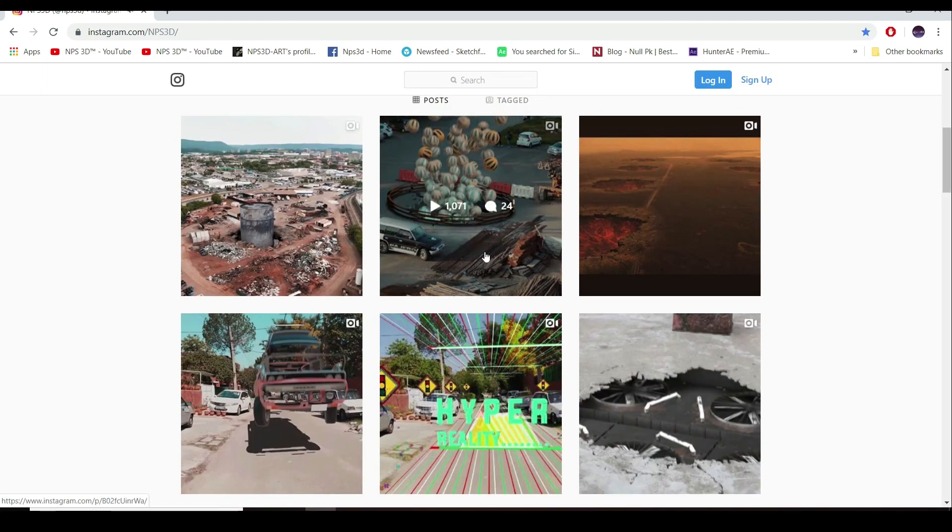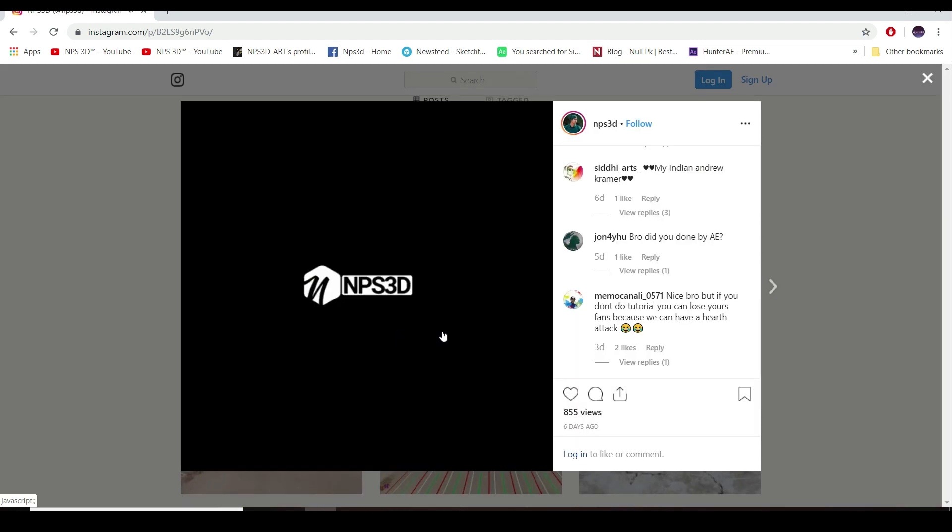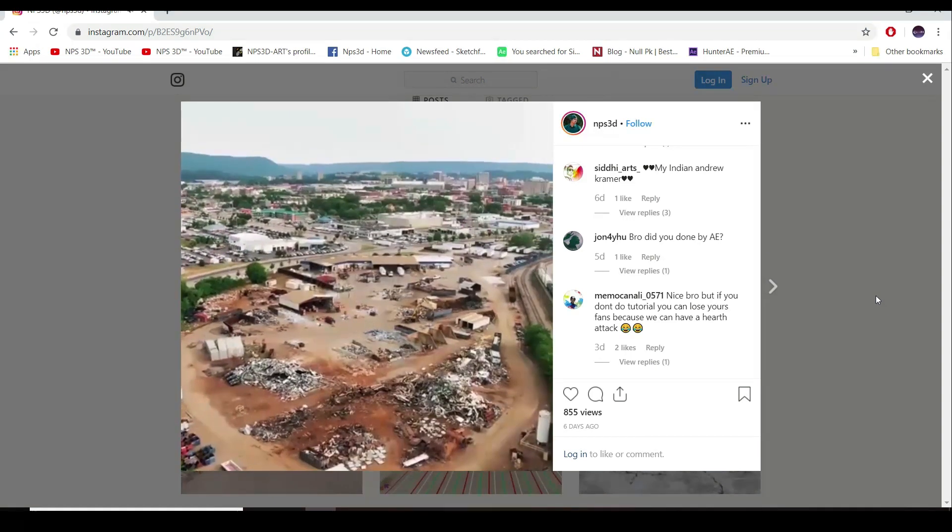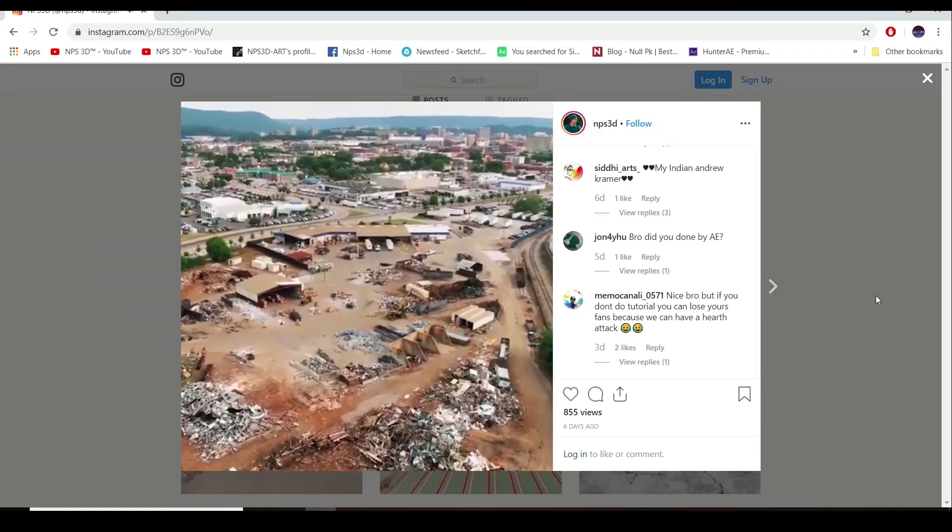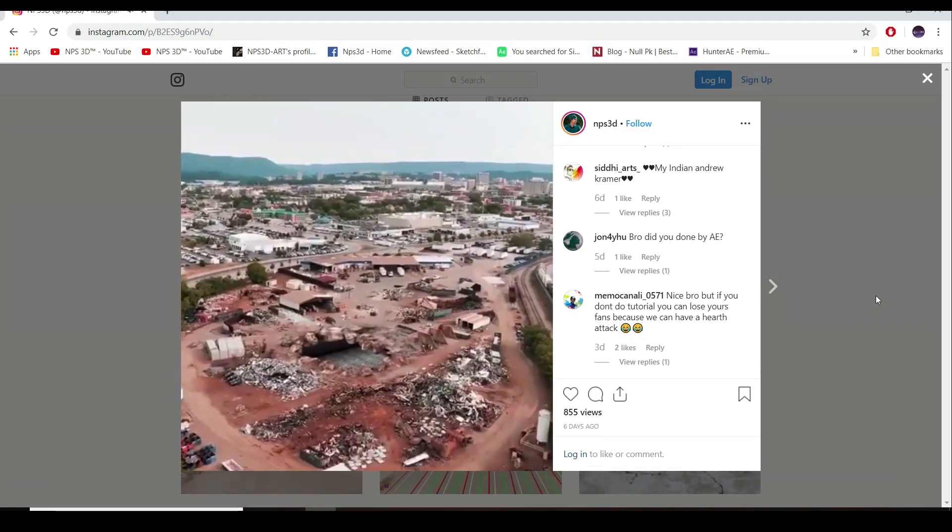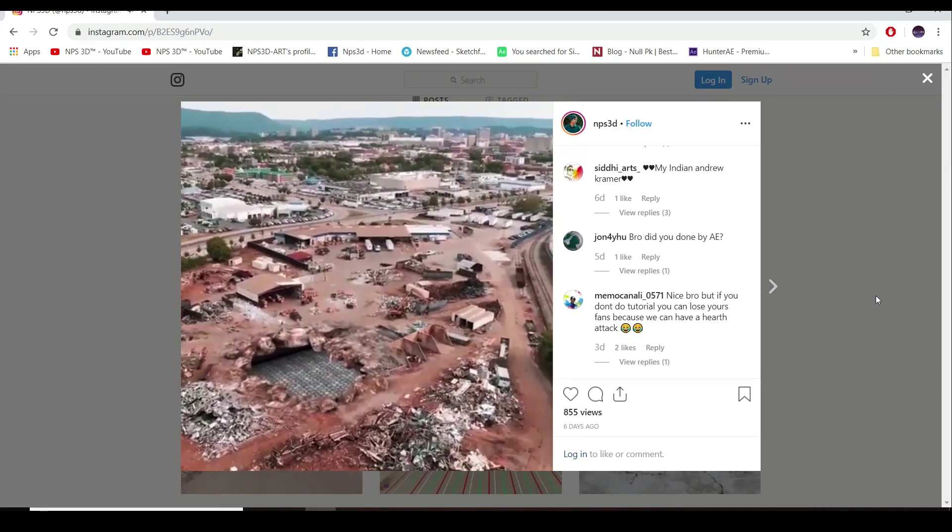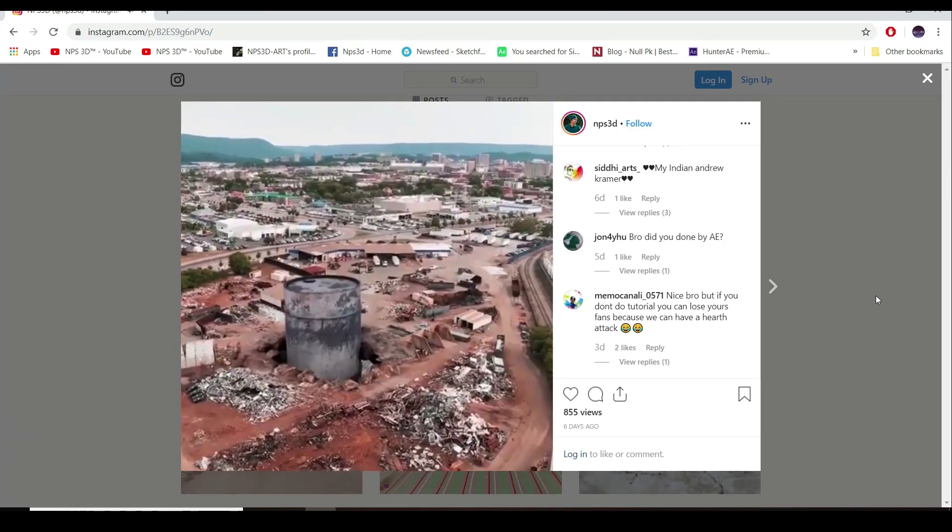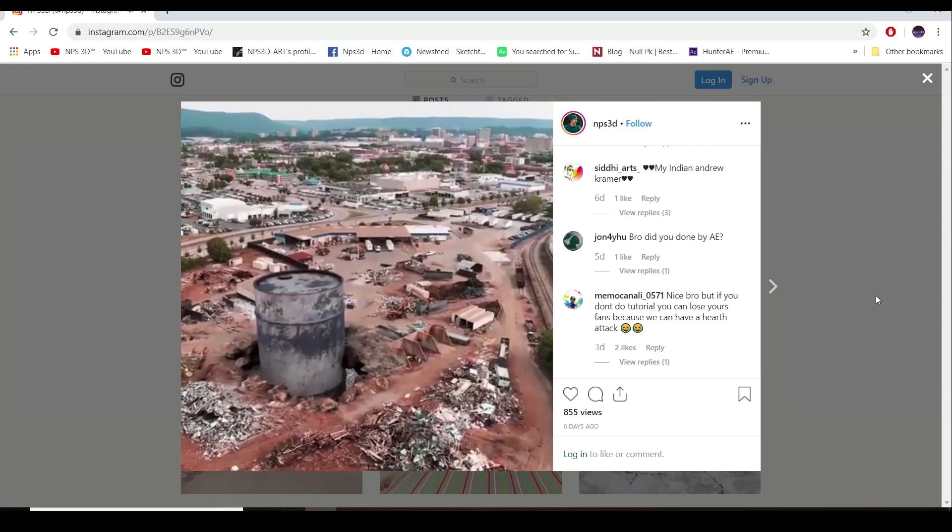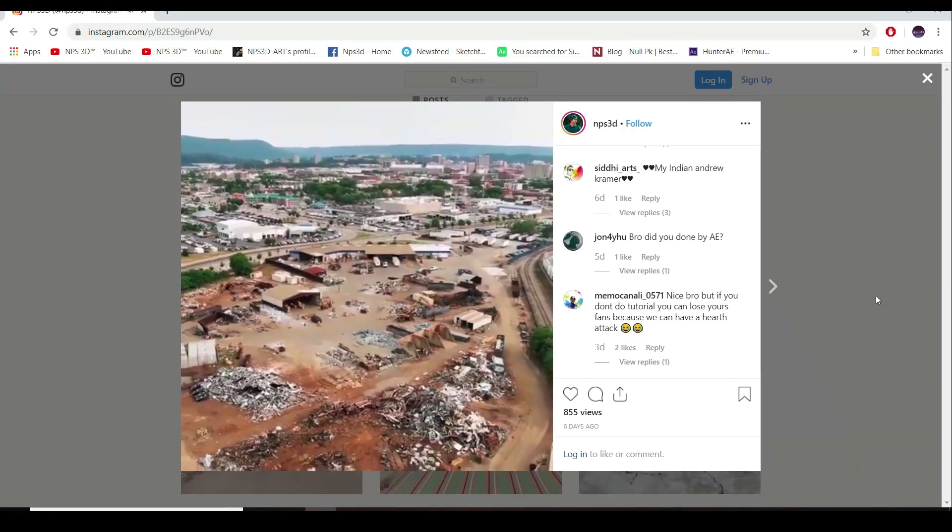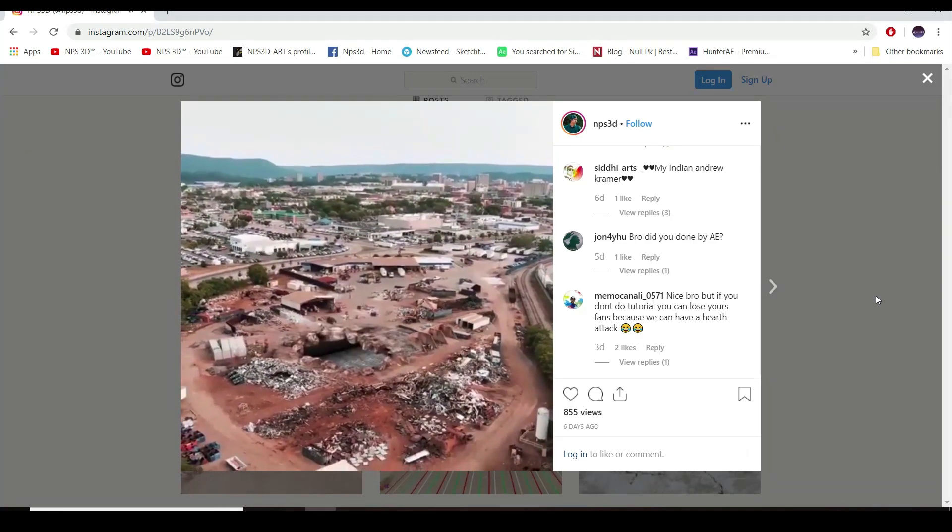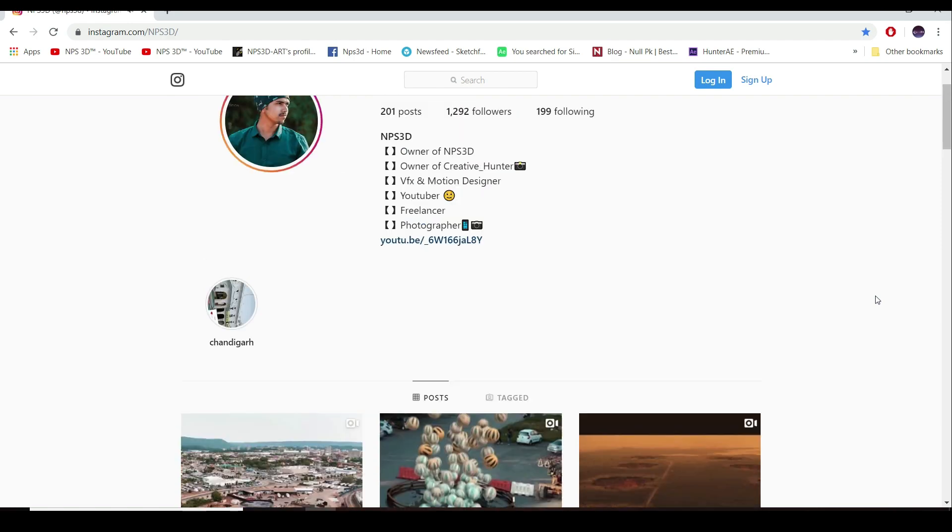Everything is done inside Element 3D. I did not use any other 3D program. I just used Element 3D.